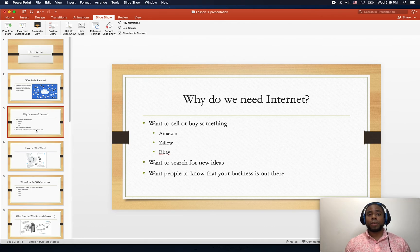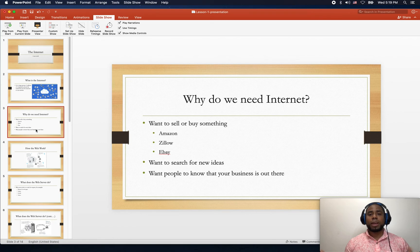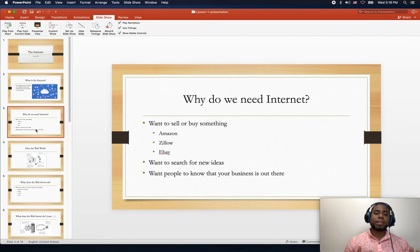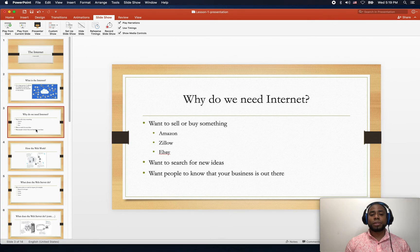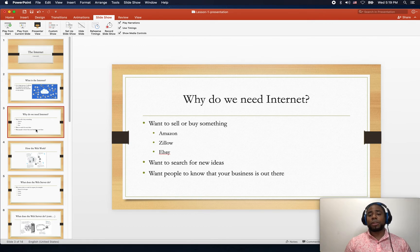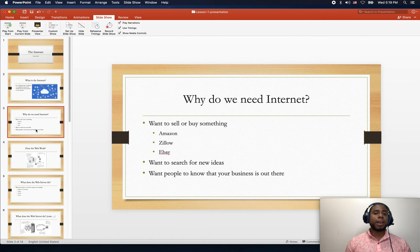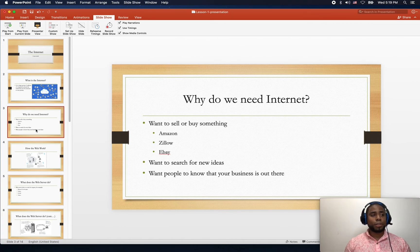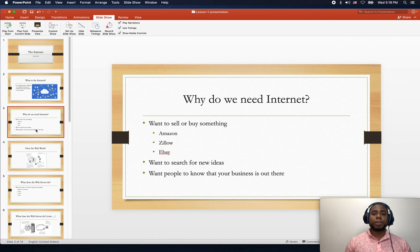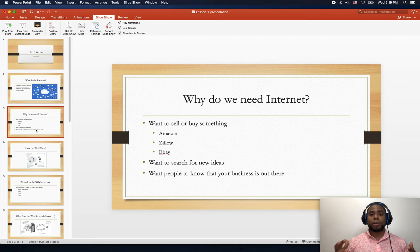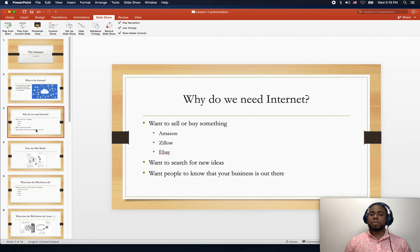We also have Zillow.com, which is another one where you can post your house, other people see it on the web, and they can go ahead and buy your house. Finally, we use the internet to have a presence on the web. You have a business, you want to be out there, you want other people to know that your business exists. You just post your information on the web and other people can go ahead and see it.